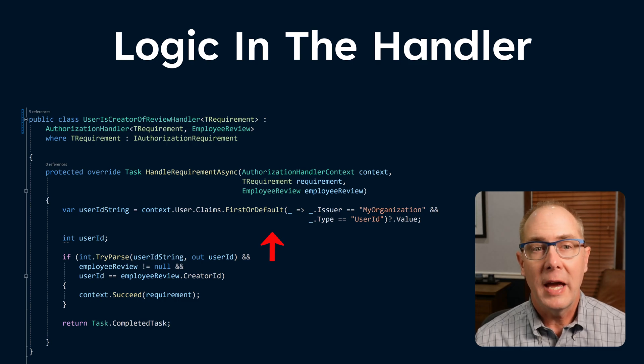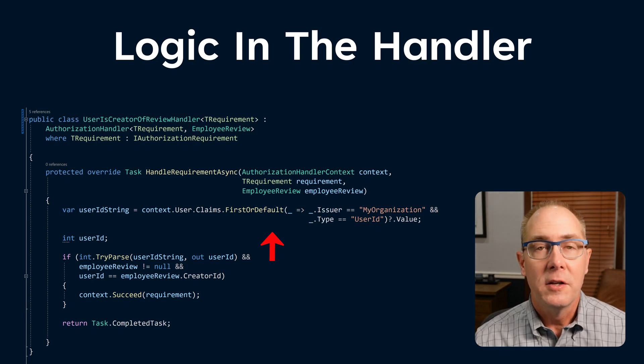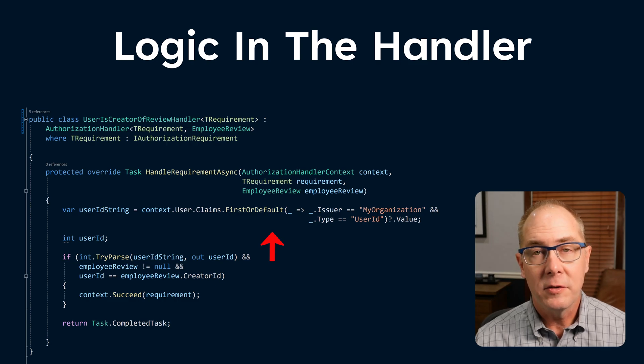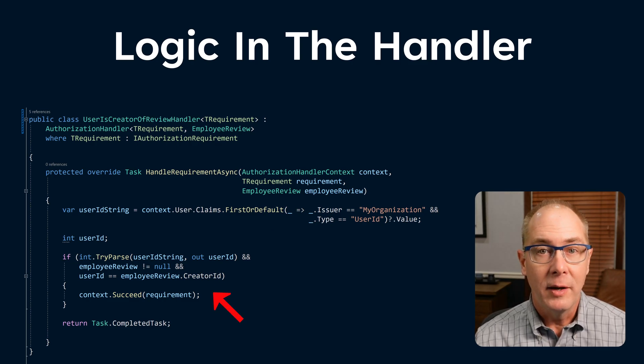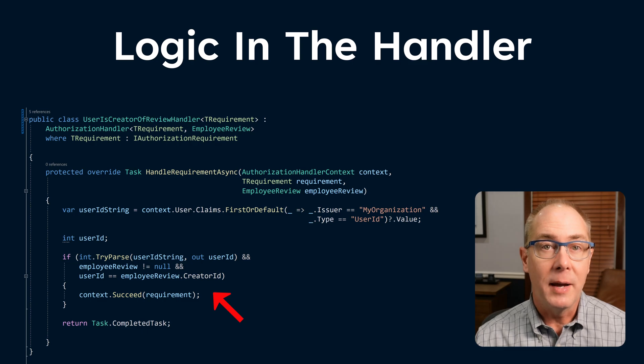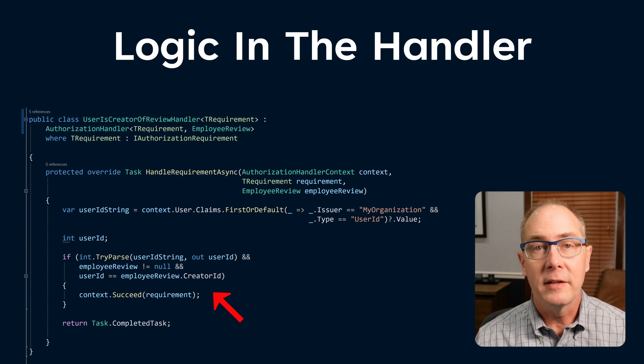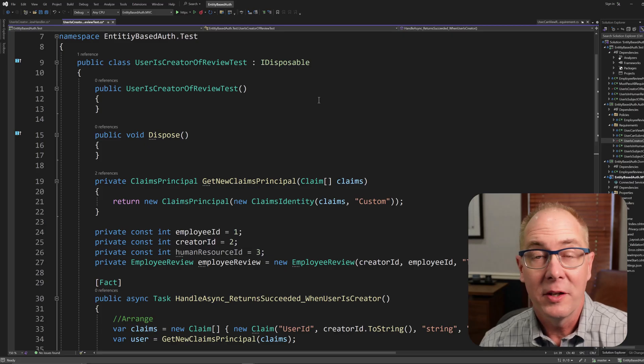Let's take a quick peek at the logic in the handler. I'm getting the user ID from the claims and comparing it to the employer review's creator ID property. And when that happens, I mutate the context by calling succeed.